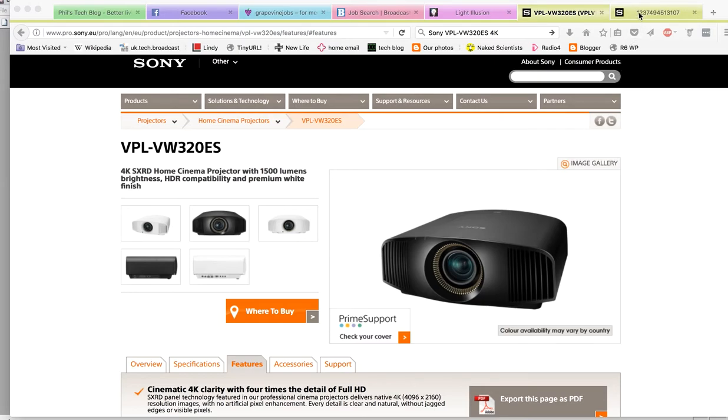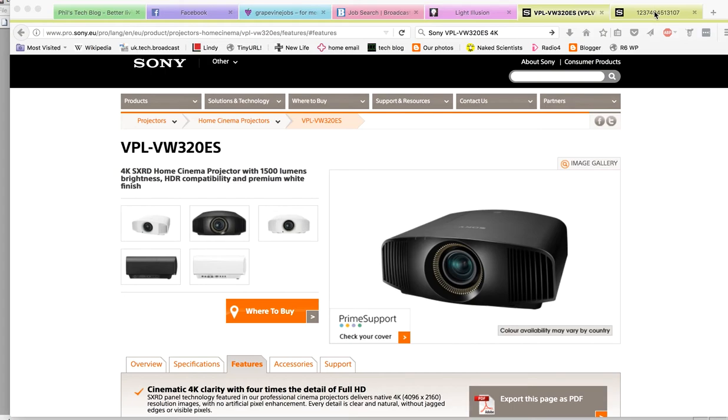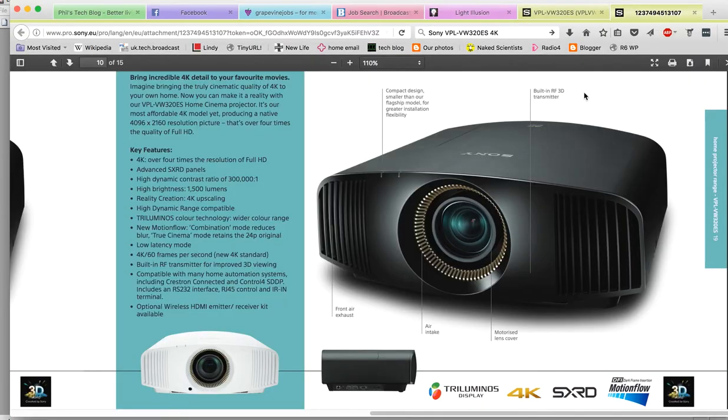This looks like a domestic projector, it is a £6,000 domestic projector, but it's a 4K native panel. It uses this Sony SXRD technology, which as far as I can tell, and there's not a lot of information available, is three LCD images in parallel with each other.